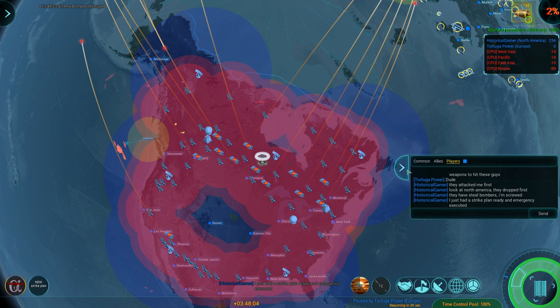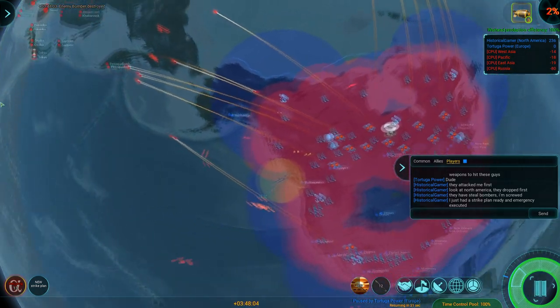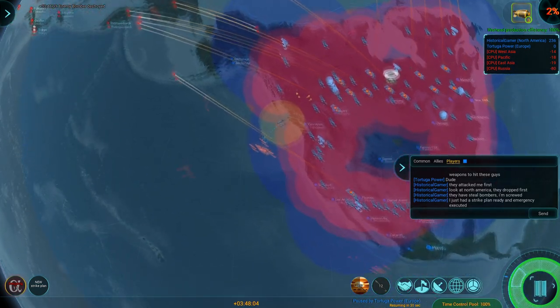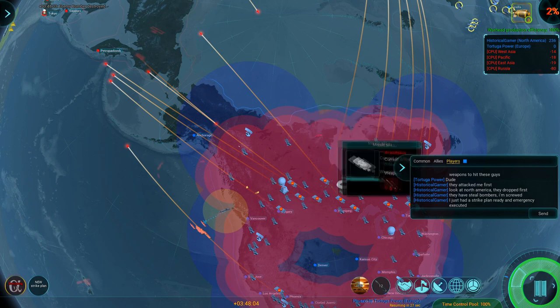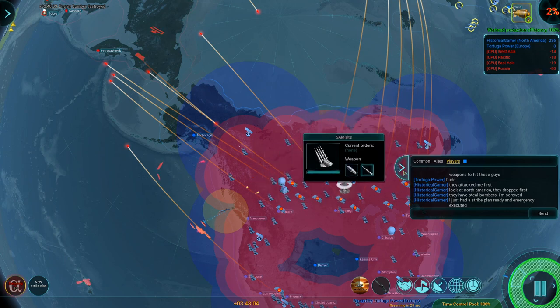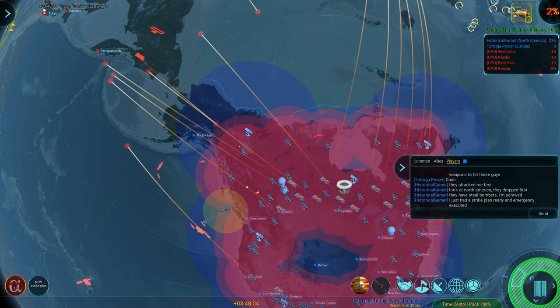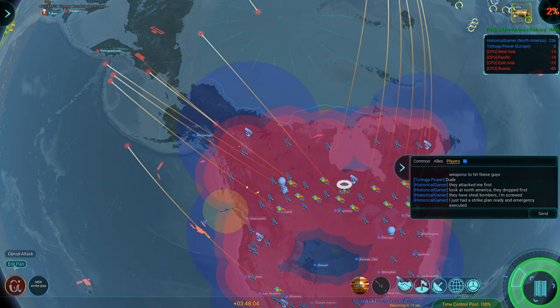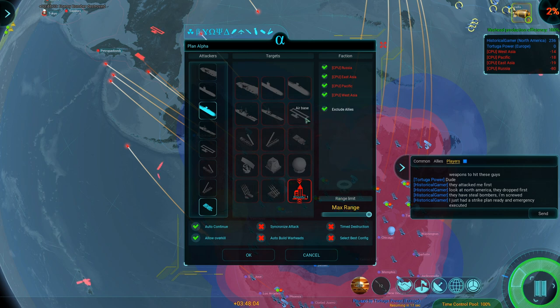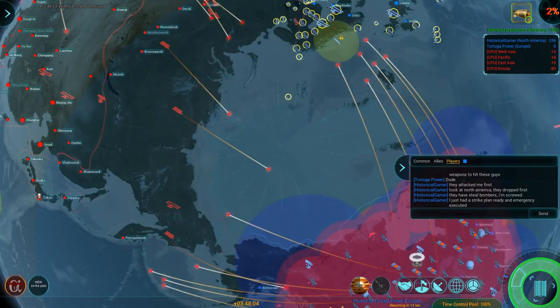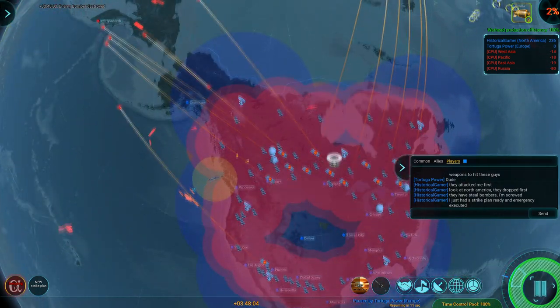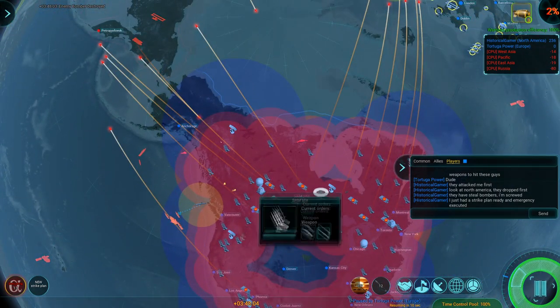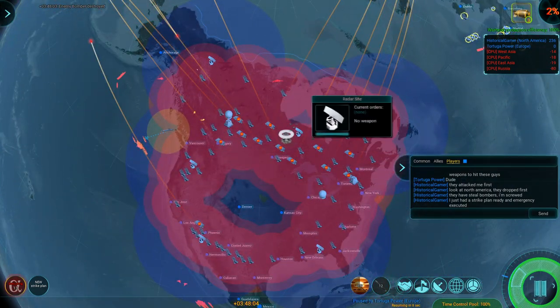I think we caught Tortuga a little by surprise. You know what? I'm actually going to edit the plan to include airbases and missile silos, because if I know where the airbases are, I should try and hit them, given he's got stealth aircraft that my SAMs are not going to be able to take out.